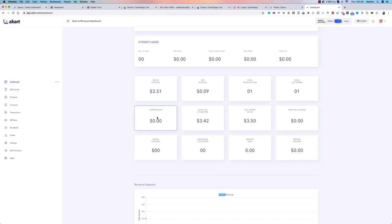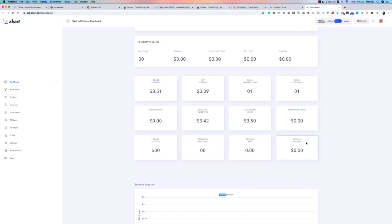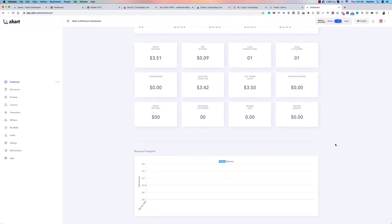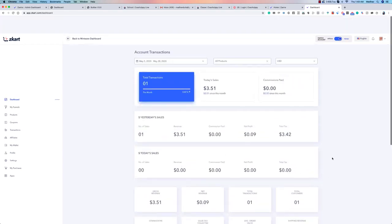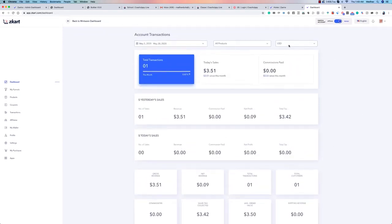You can also see the sales tax collected, commissions collected, commissions outstanding, and any refunds — gross refunds, refunded customers, refund rate, and refund amount. At the bottom is a graph on a timeline showing your total transactions. This is a multi-currency dashboard, so whichever currency you sell your products in — even multiple currencies — you'll see all of them right here.